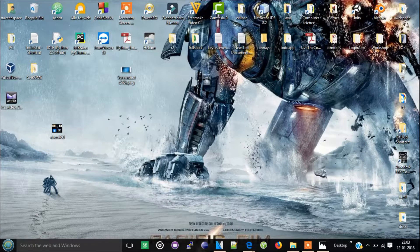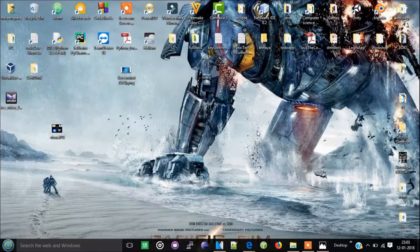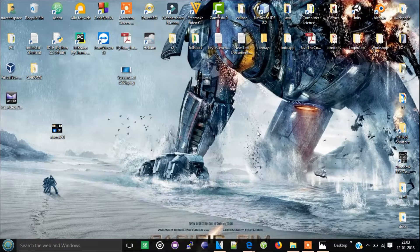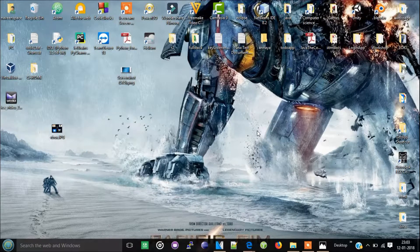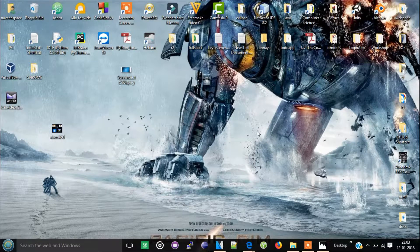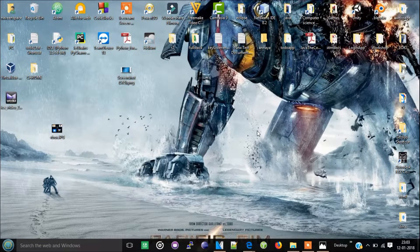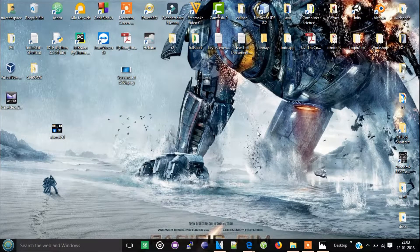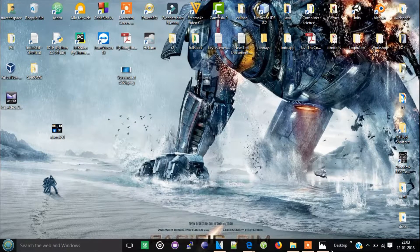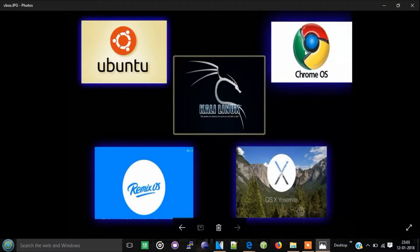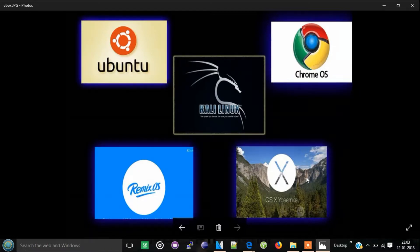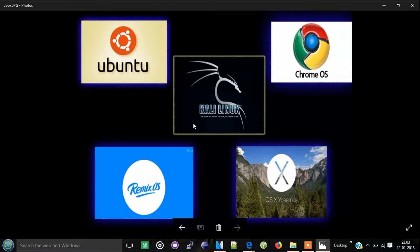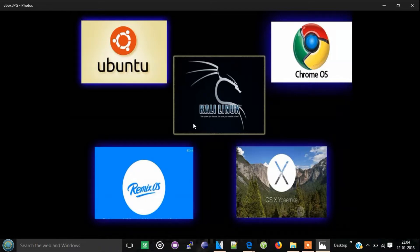VirtualBox is an environment inside your PC where you can run multiple operating systems. You can see some of the operating systems here: Ubuntu, Kali Linux, Chrome OS, OS X Yosemite, and Remix OS. If you want to run these operating systems on your PC without any dual boot method, this is the easiest method.